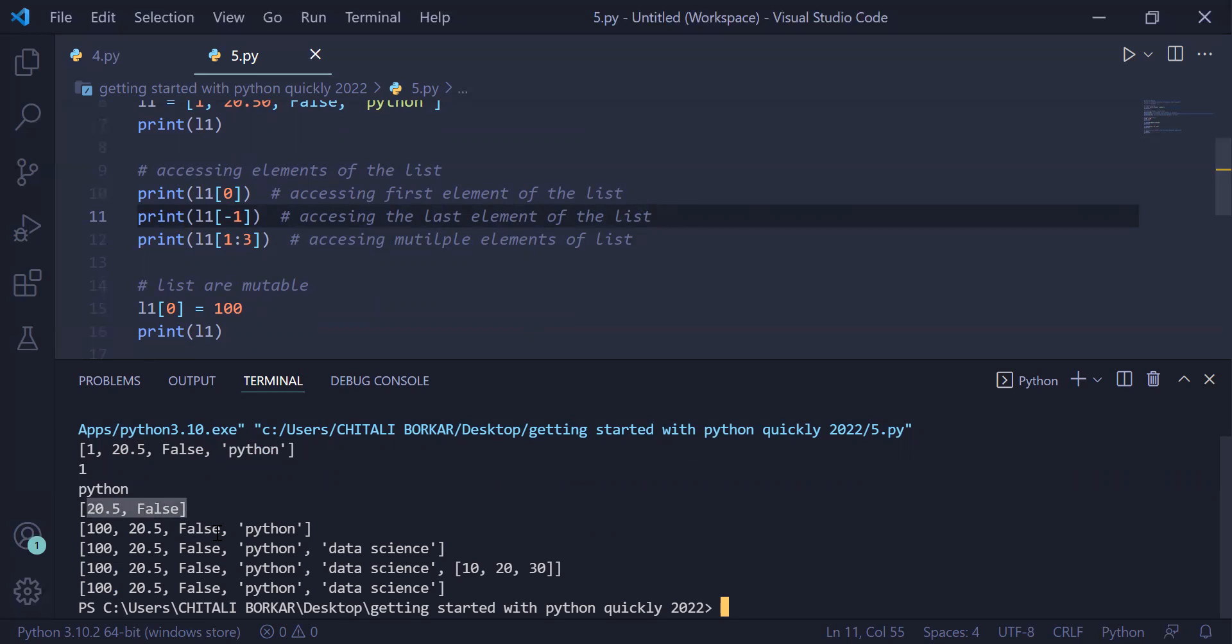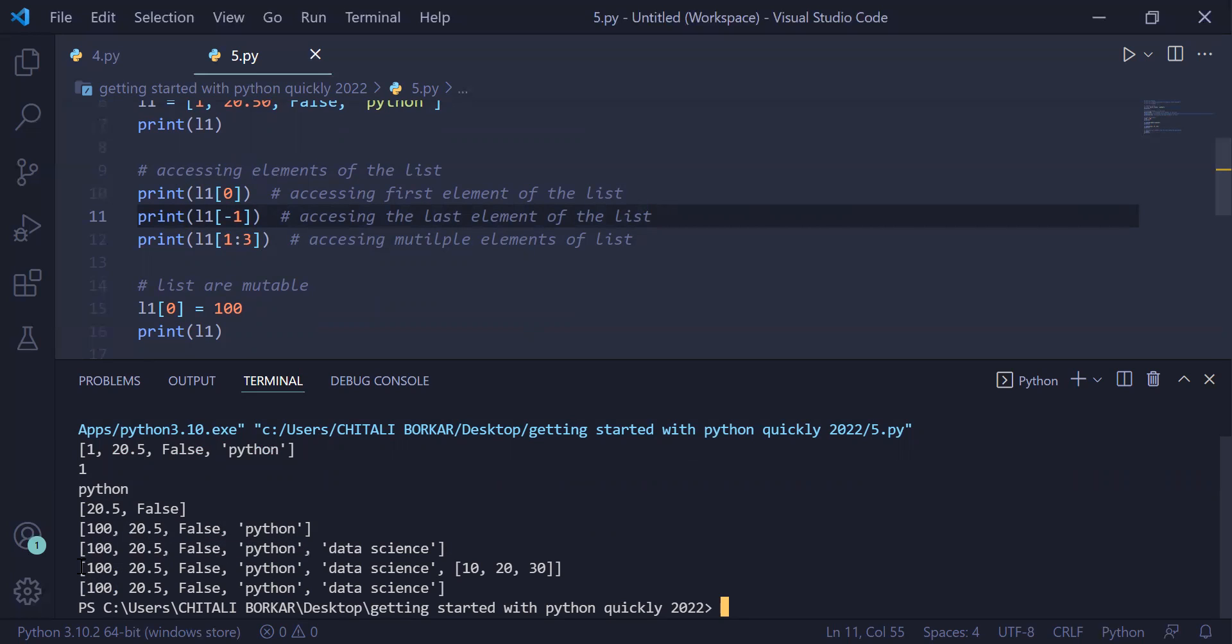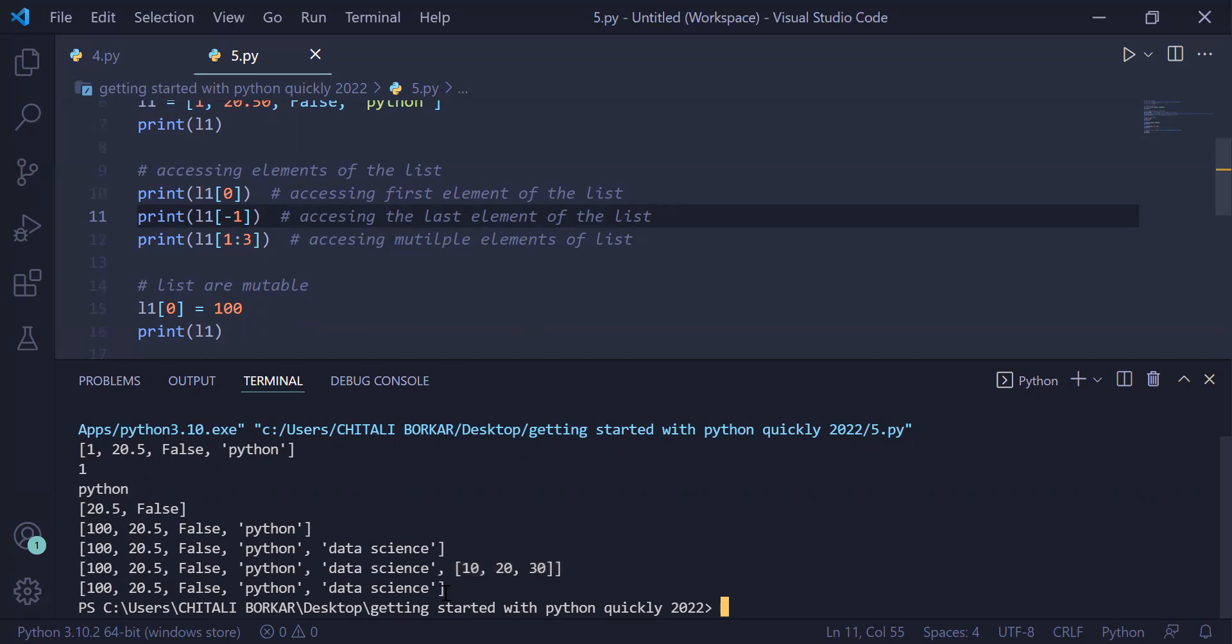We printed the list on the user screen. We appended the element data science at the end of the list. We appended a sub list at the end of the list which is 10, 20, 30, and using the pop method we removed 10, 20, 30 and the modified list was printed on the user screen. Therefore you have the output 100, 20.5, false, Python, and data science. That's it for this video.